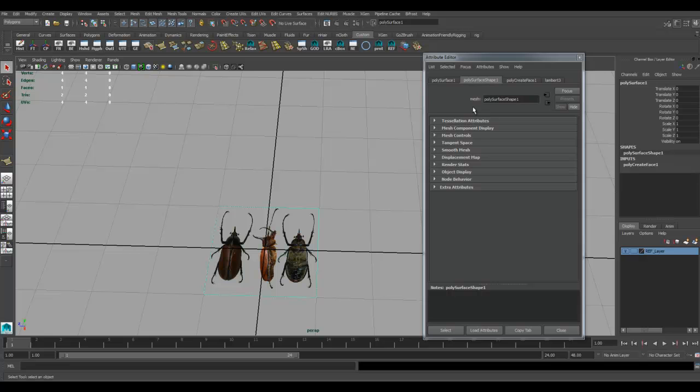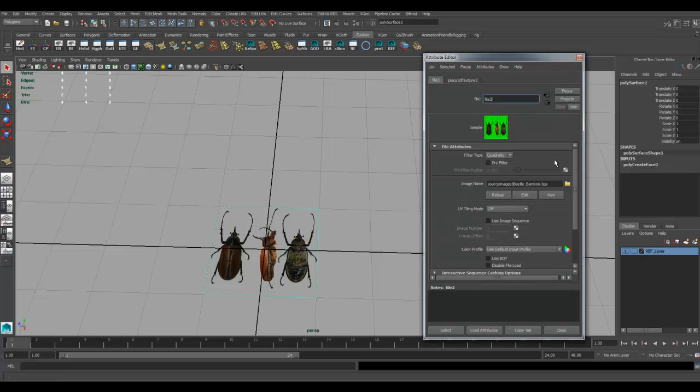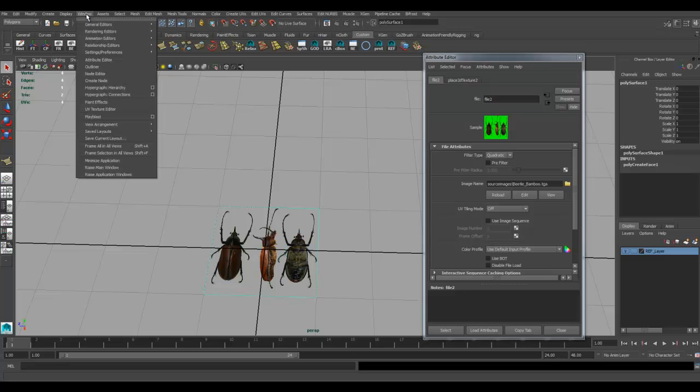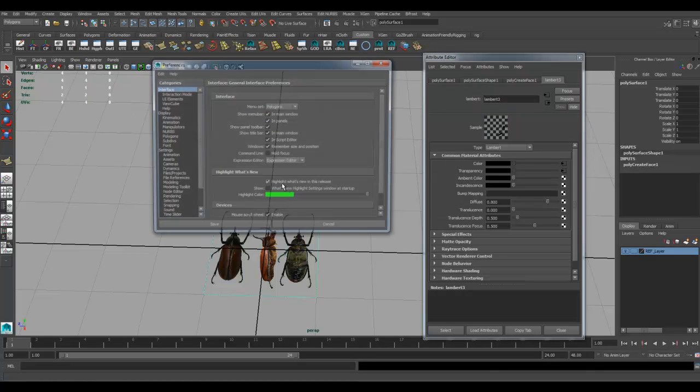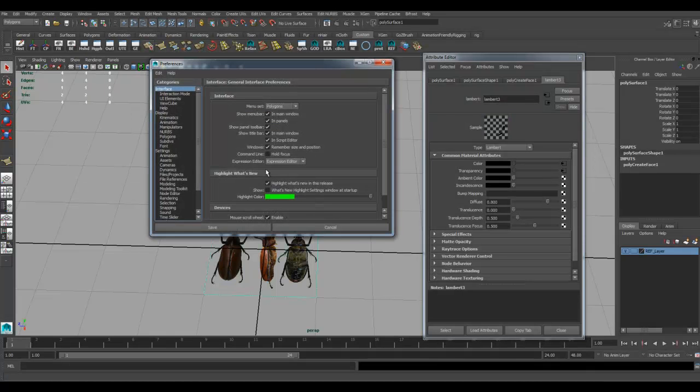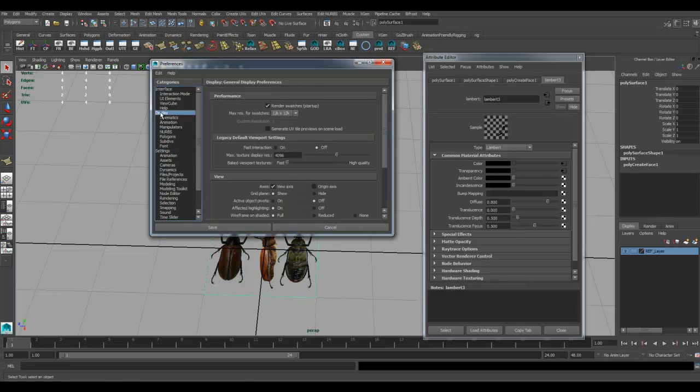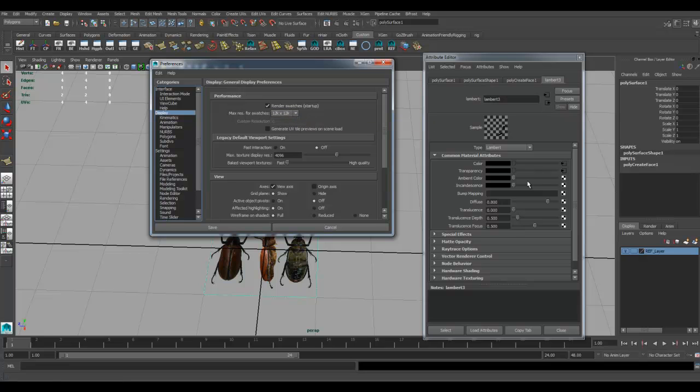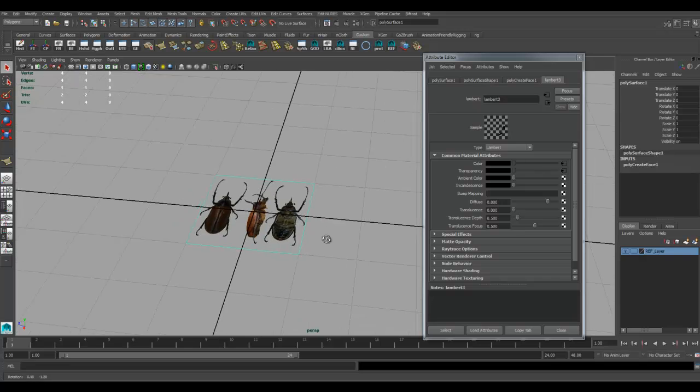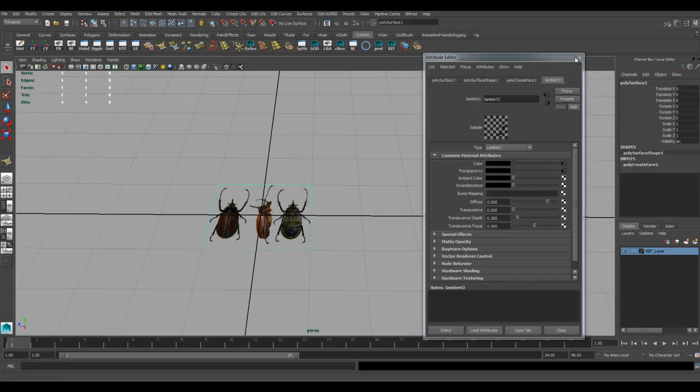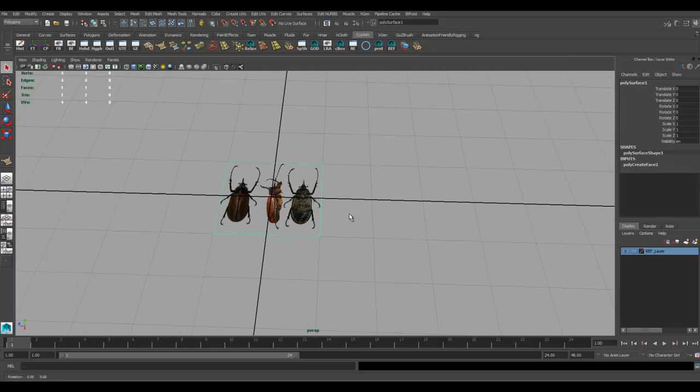I've taken that sample thing. If you go into your window, settings preferences, and look around for your settings - settings display - maximum resolution for swatches, I put it to 12K by 12K. That way I never have to refresh any of these images I bring in.